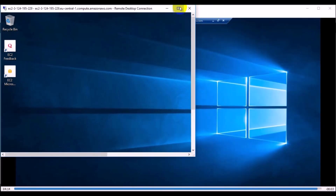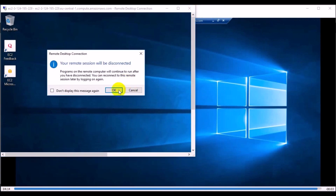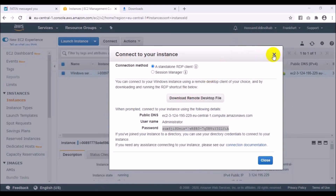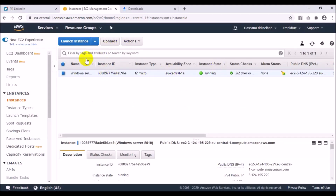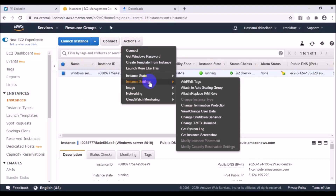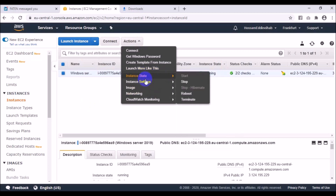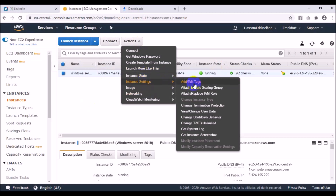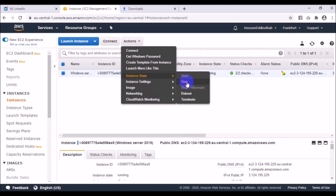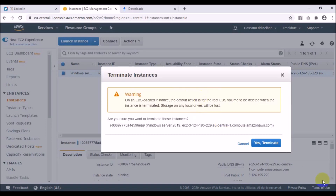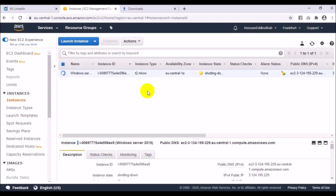Now let's learn how to delete this machine — it's very simple. Go to the instance, then Actions, then Instance State. Here you have options to stop, reboot, or terminate. Since we no longer need this EC2, we will go directly to Terminate and confirm. The instance is now terminated. Thank you for watching and see you in the next video.